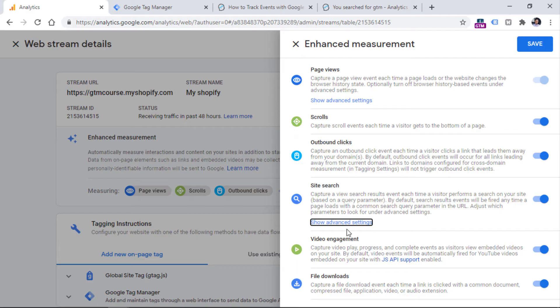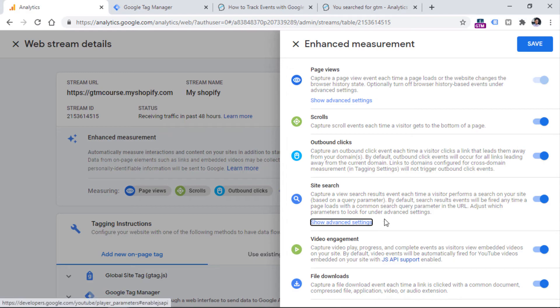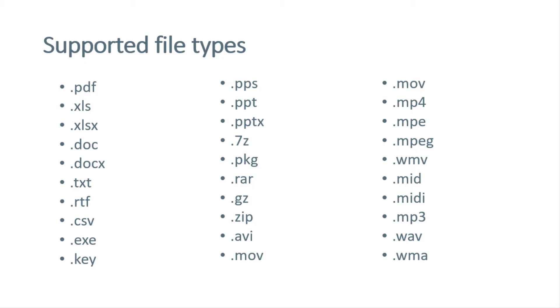And last but not least, we also have file downloads. If a visitor clicks a link, and that link is related to a certain file, then enhanced measurement will send an event about that clicked link to Google Analytics. Here are the file formats that are currently supported by the file download feature in enhanced measurement. I don't know, maybe in the future, this list will be extended. But right now, these file extensions are automatically tracked.